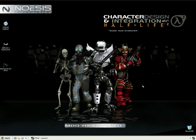Hey there, and welcome to the Noesis Interactive Character Design and Integration with Half-Life 2 Disc. In this DVD, we're going to focus on importing characters we've created into Half-Life 2 Deathmatch.